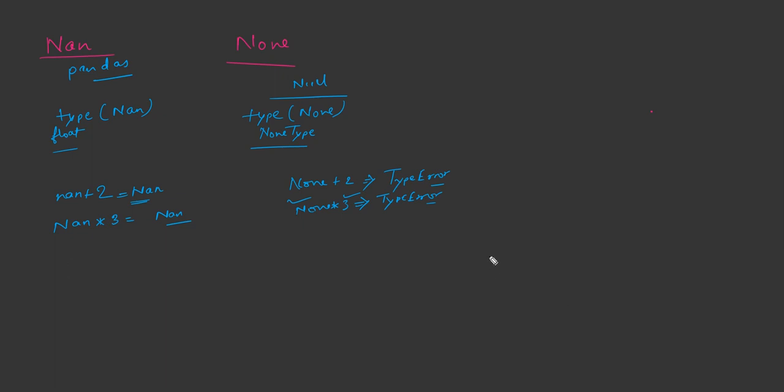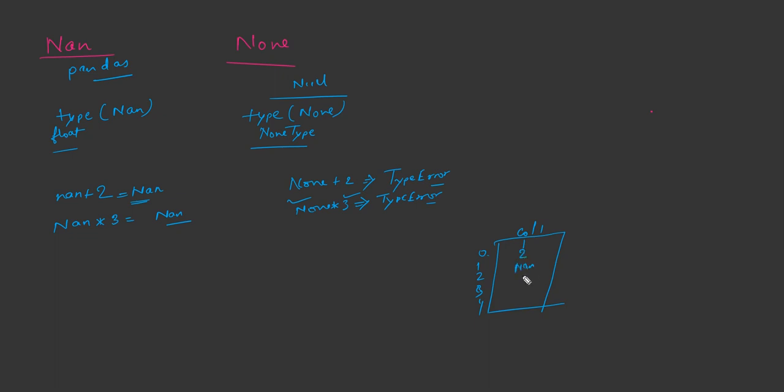Next thing, consider you have a pandas dataframe. Let's say this is column one and you have values like one, two, nan, four, none.